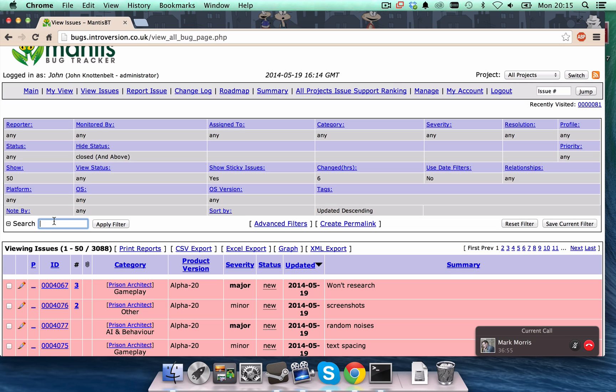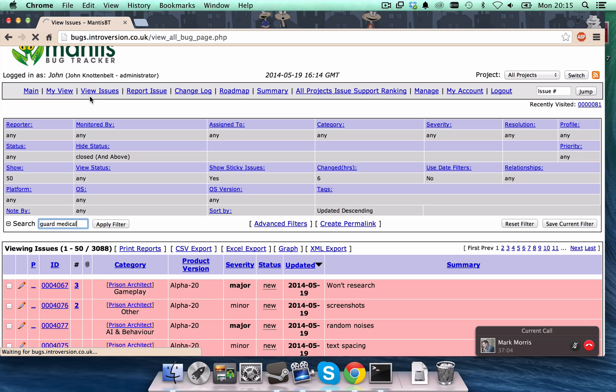So, let's go have a look. So, let's guard and medical. Put in some keywords into the search. And that was view issues at the top. In we go. And search.